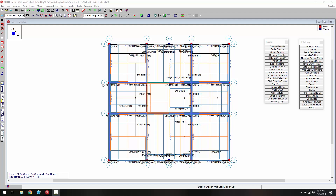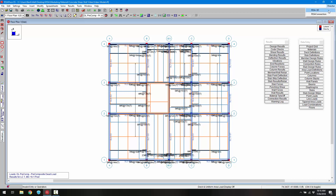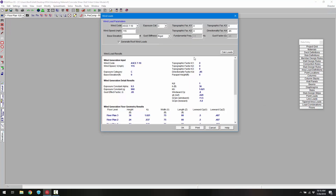We're going to begin in RISA Floor. We've just designed our slab and concrete columns for all the gravity loading, and in order to do the lateral analysis and design we need to switch to RISA 3D. We'll go ahead and choose the director button and then RISA 3D.